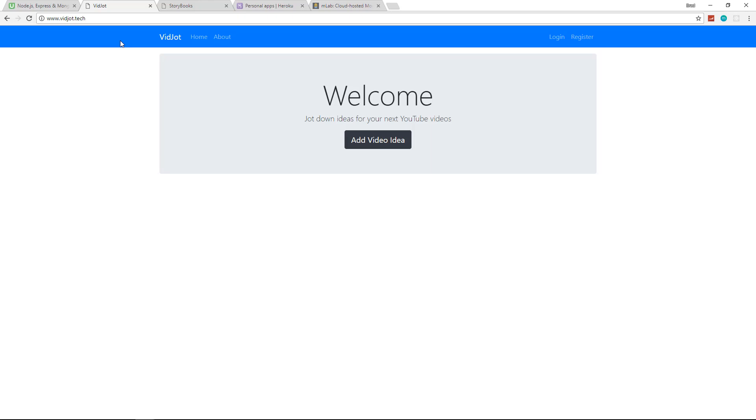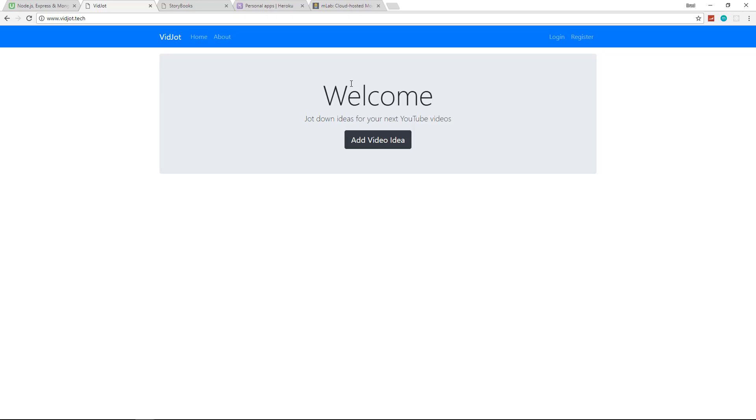Basically it's an application where YouTube or content creators can come and register for an account and then they can jot down their ideas for their next videos. We're using passport.js here with a local strategy. We'll be hashing our passwords and we'll store our credentials in our database. We're going to start off with a local MongoDB database, and then when we deploy we'll be moving it to MLab, which is a remote MongoDB hosting service. And then we'll push the application to Heroku.